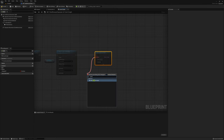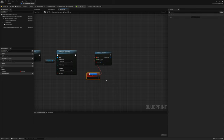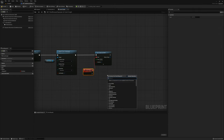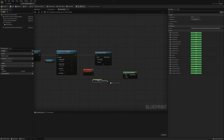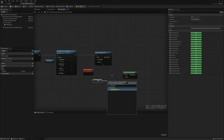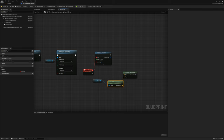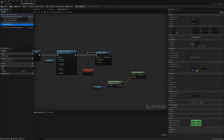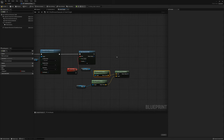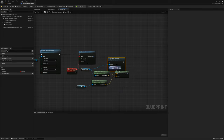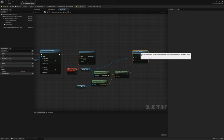I'll make a custom event called look at tick. What I want to do is find look at rotation of the mesh — I'll grab the mesh reference and get world location, plug that into target. The start is going to be our camera — I'll get the follow camera reference and get world location. We'll set the follow camera world rotation and plug in this return value.